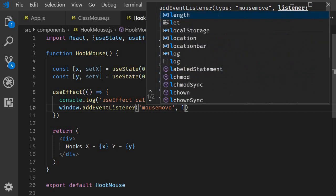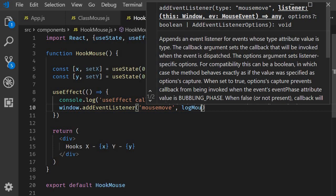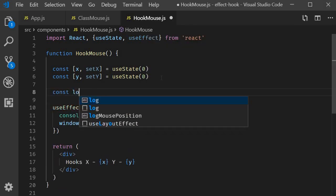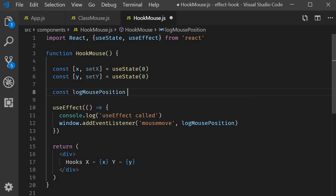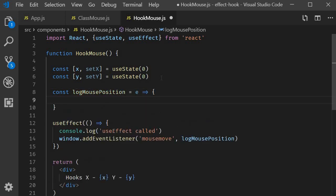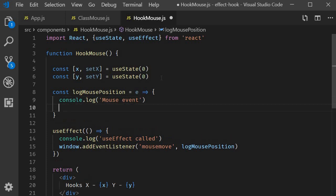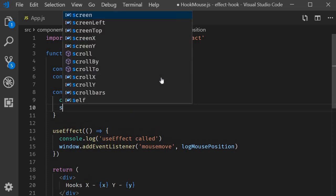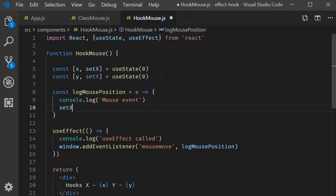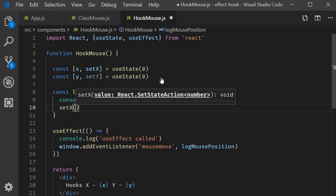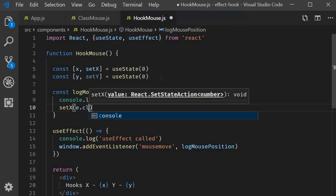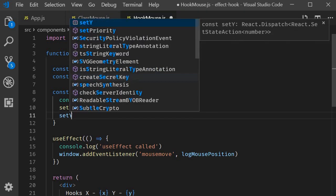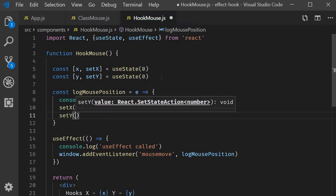window.addEventListener, we listen to the mouse move event and the event handler is logMousePosition. Let's define logMousePosition. It is going to accept event as its argument and within the body let's log mouse event, and then we are going to set the x-coordinate e.clientX and the y-coordinate e.clientY.